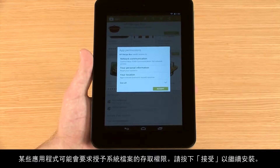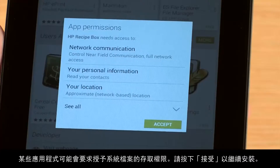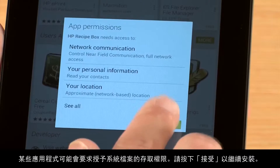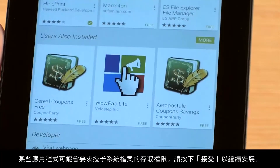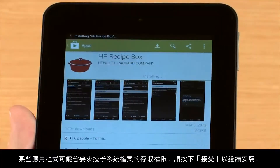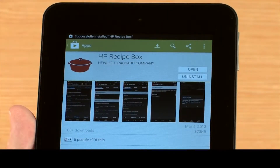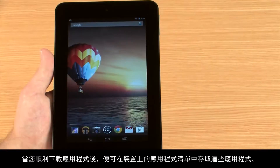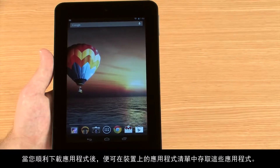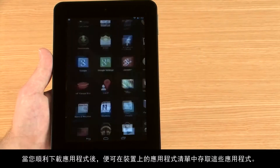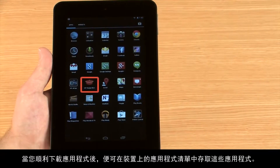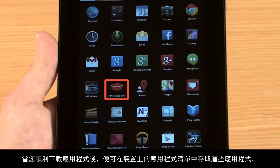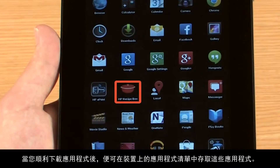Some apps may require permissions to access system files. Press Accept to continue installation. When you've successfully downloaded your apps, they can be accessed from the apps list on your device.